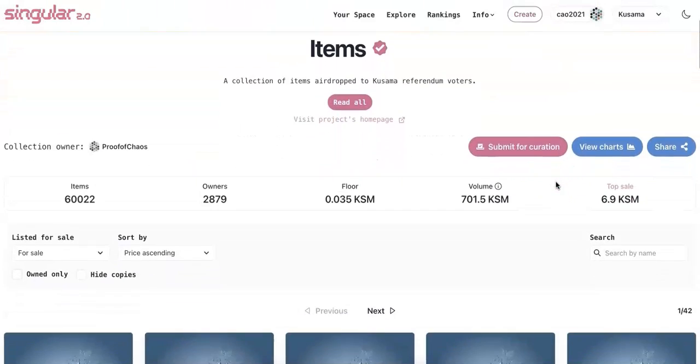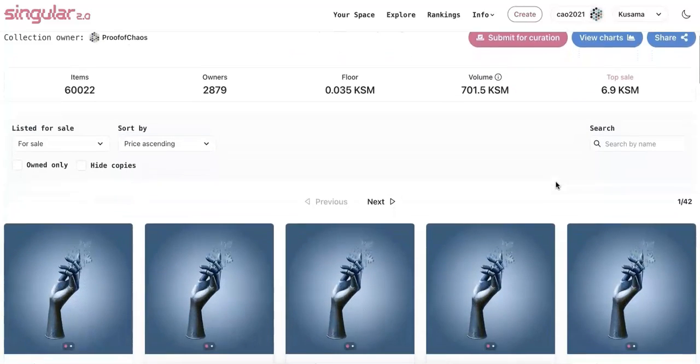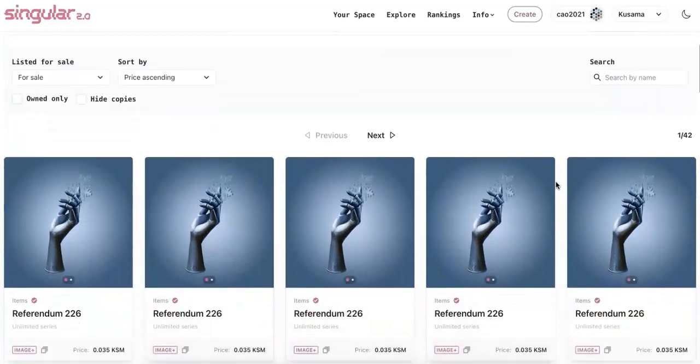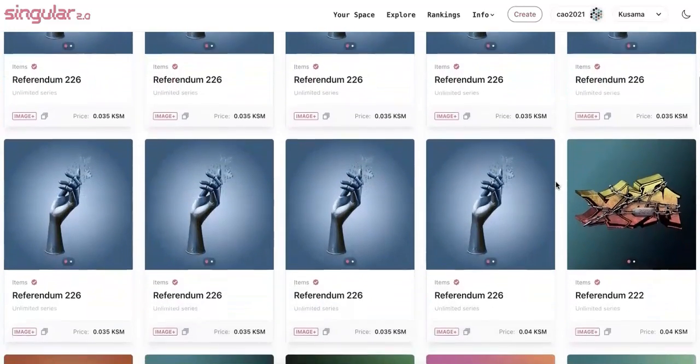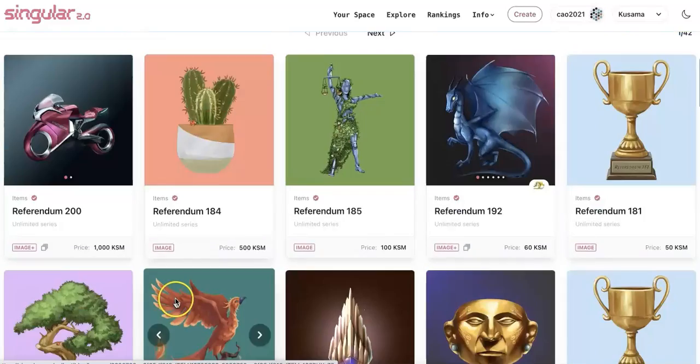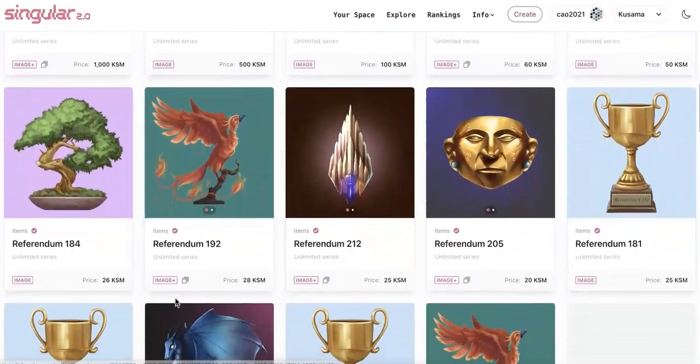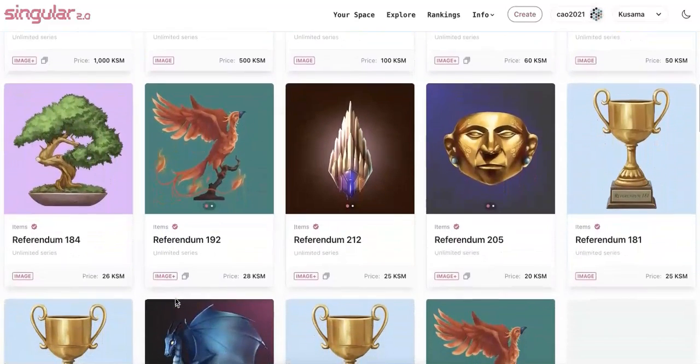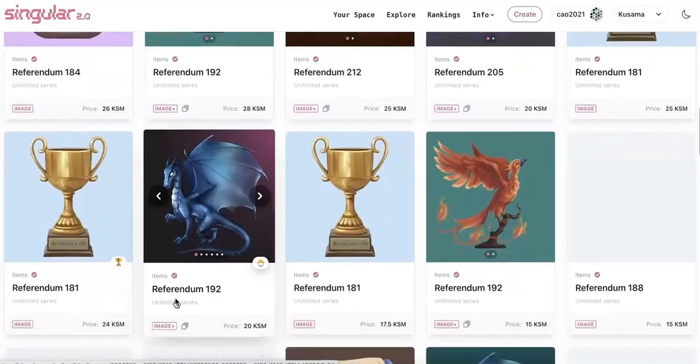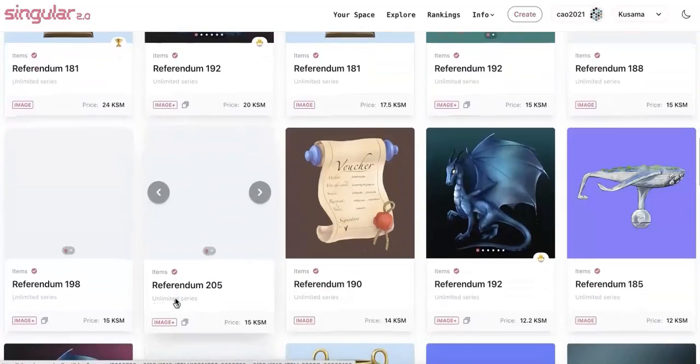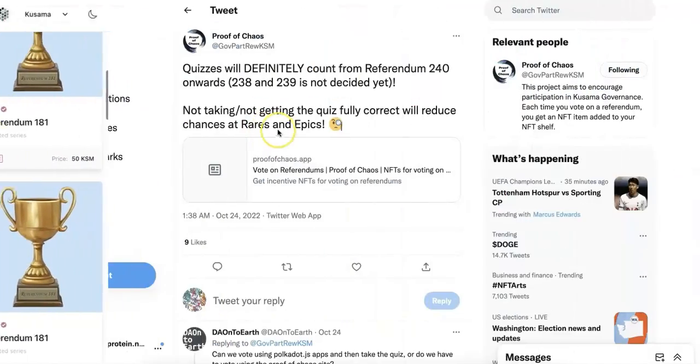Some of you may already know that this is the items NFT in Singular. You can check that. There are a lot of cool NFTs. You get it for free as long as you participate in the governance. And some of them are really, really good, they are epic.